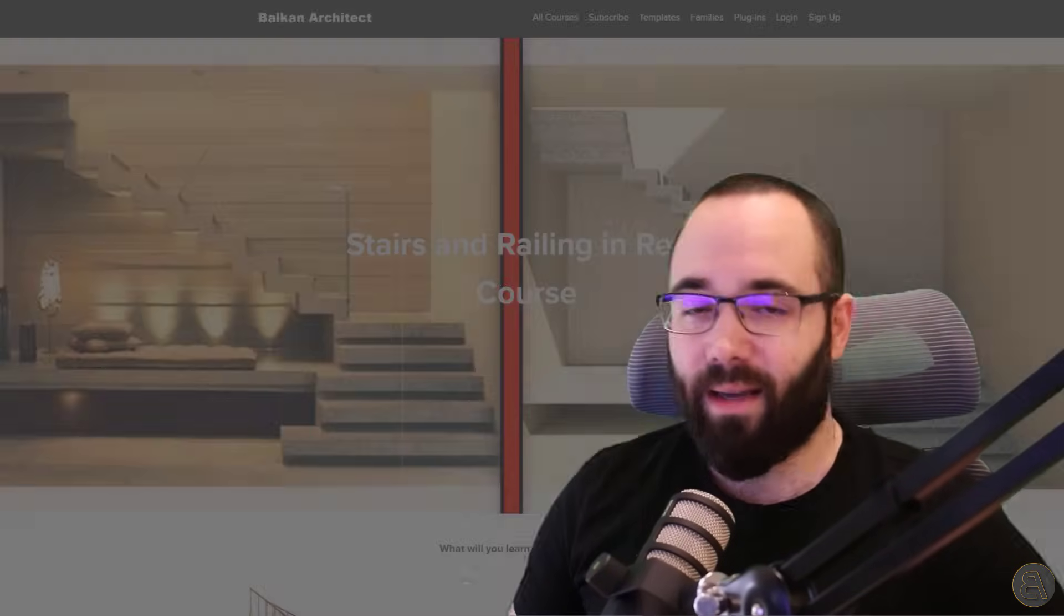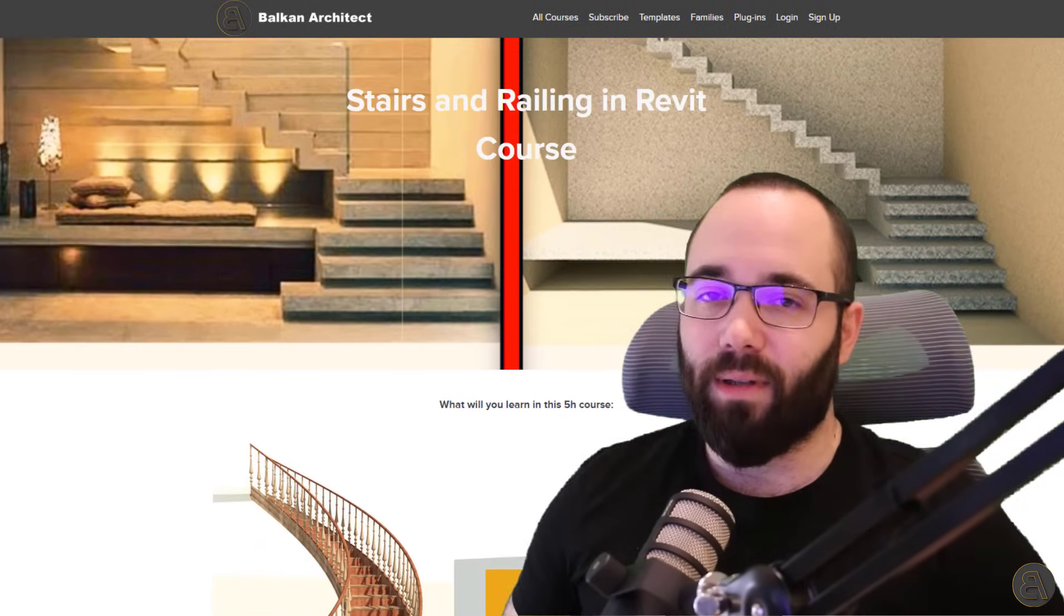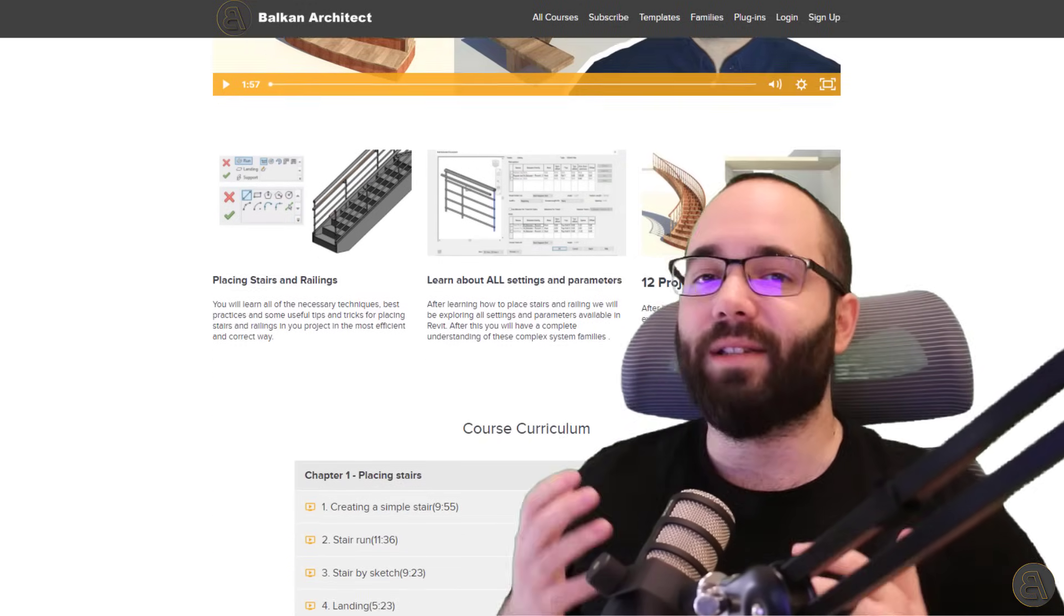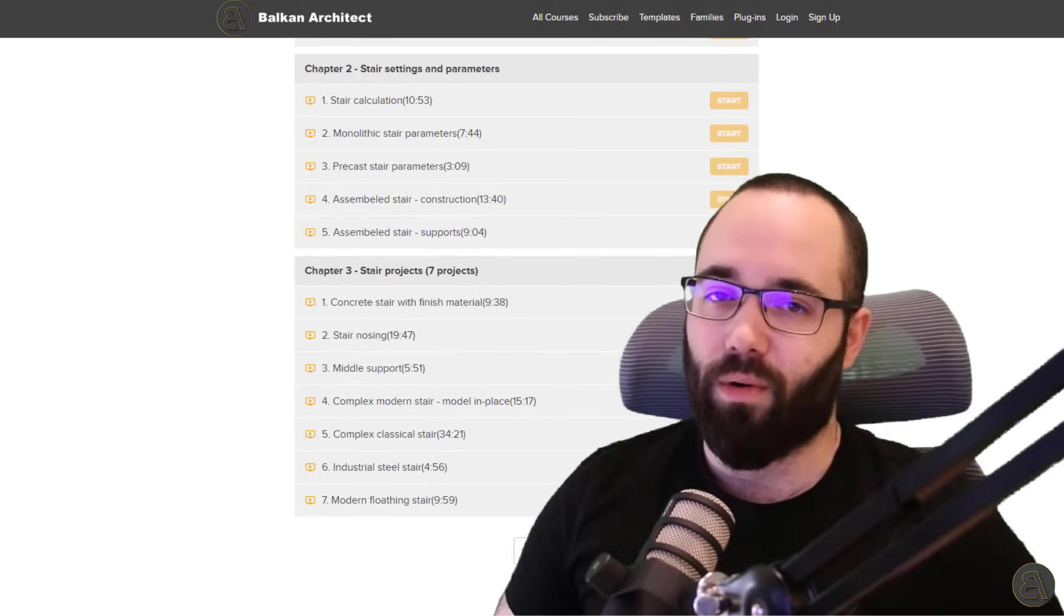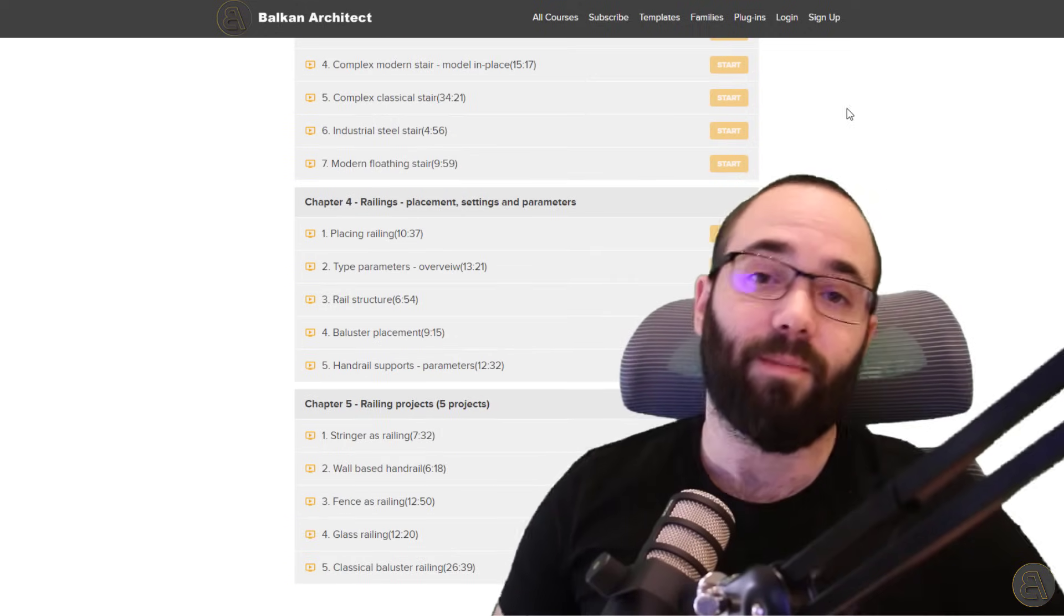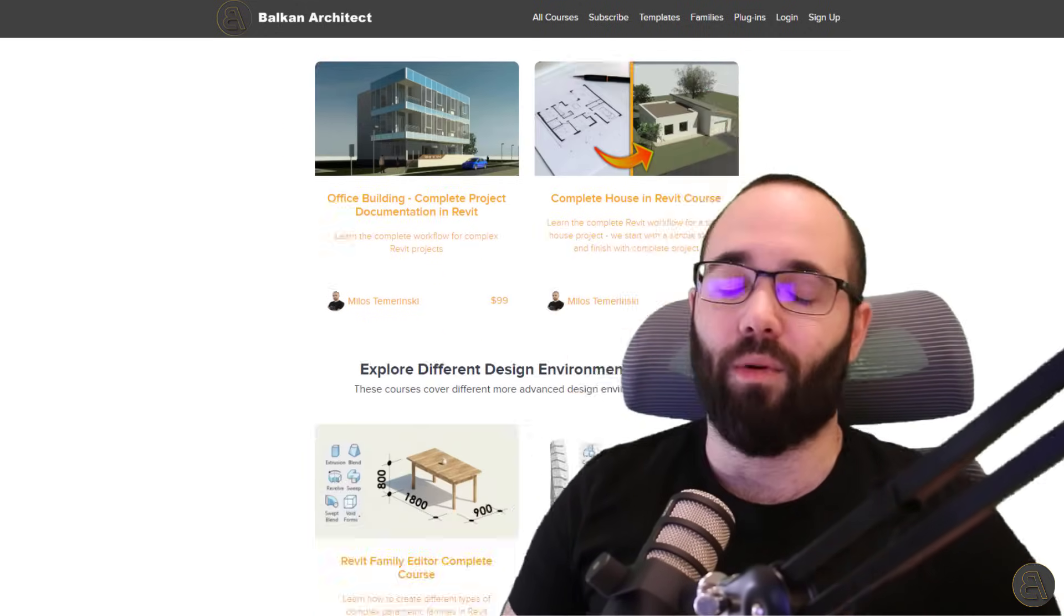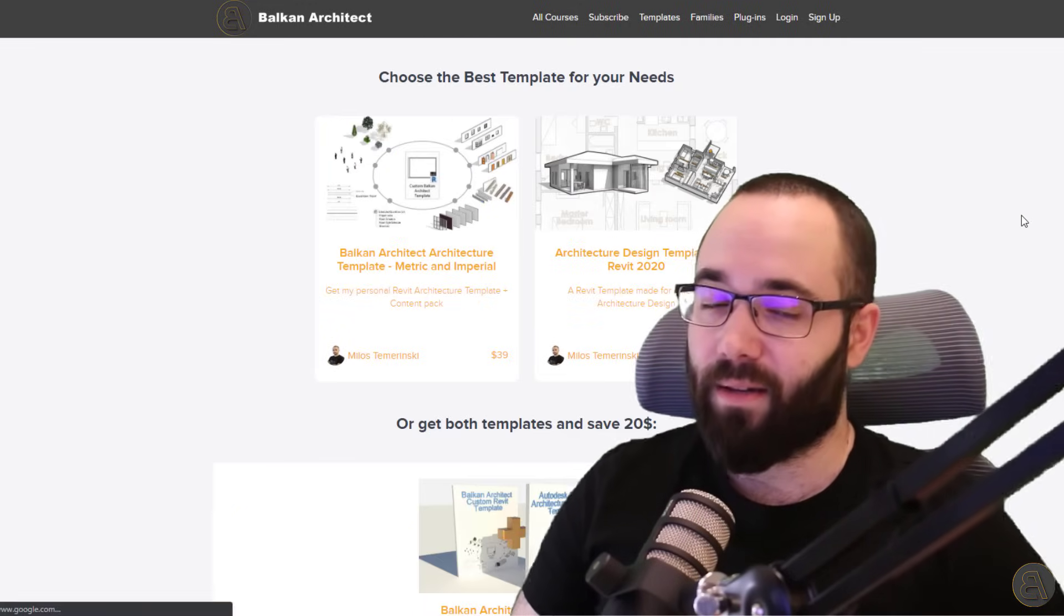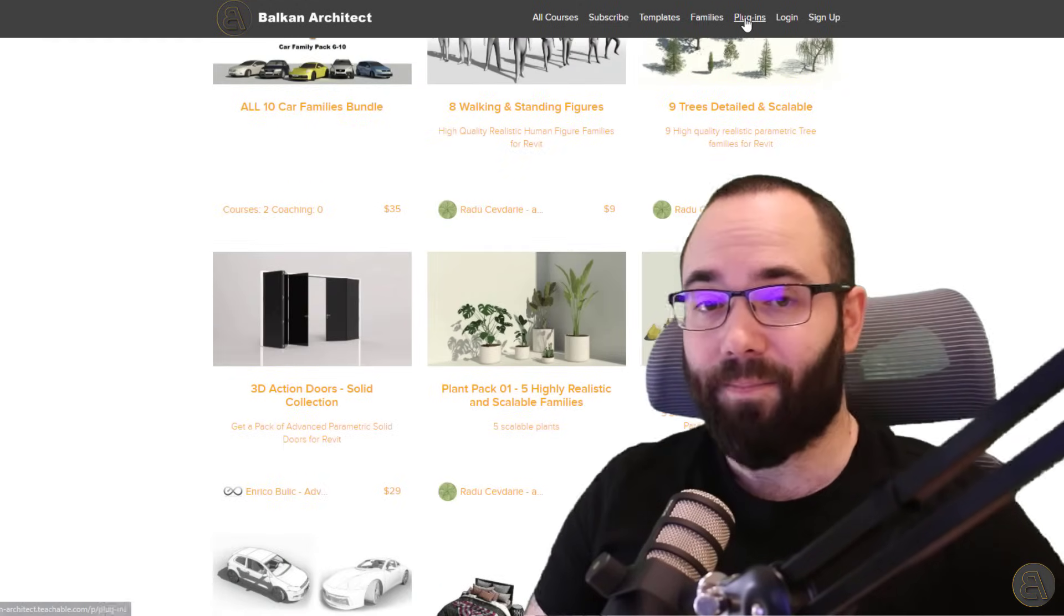If you want to learn more about stairs and railings as well, I have a whole dedicated course to both stairs and railings. I'm going to link it just below this video in the description and then also up in the cards above. It's on my website, BalkanArchitect.com. There you can find all of my advanced private courses, beginner courses, intermediate courses, but also advanced courses. I have over 120 hours of content. I'm adding more each week. And also there you can find my customized Revit templates, some really high quality Revit families, and also a plugin.